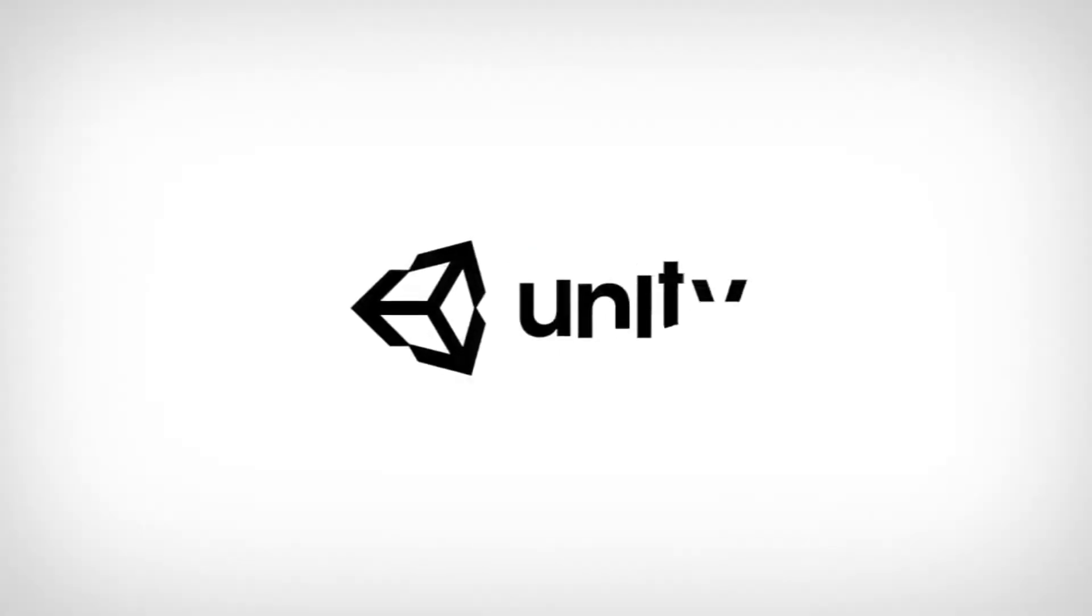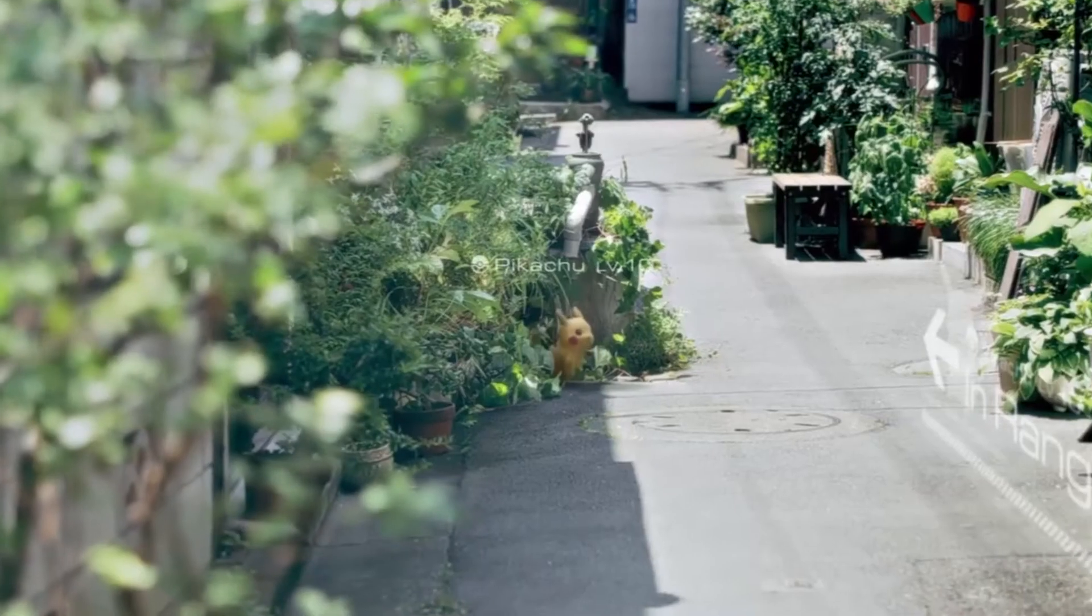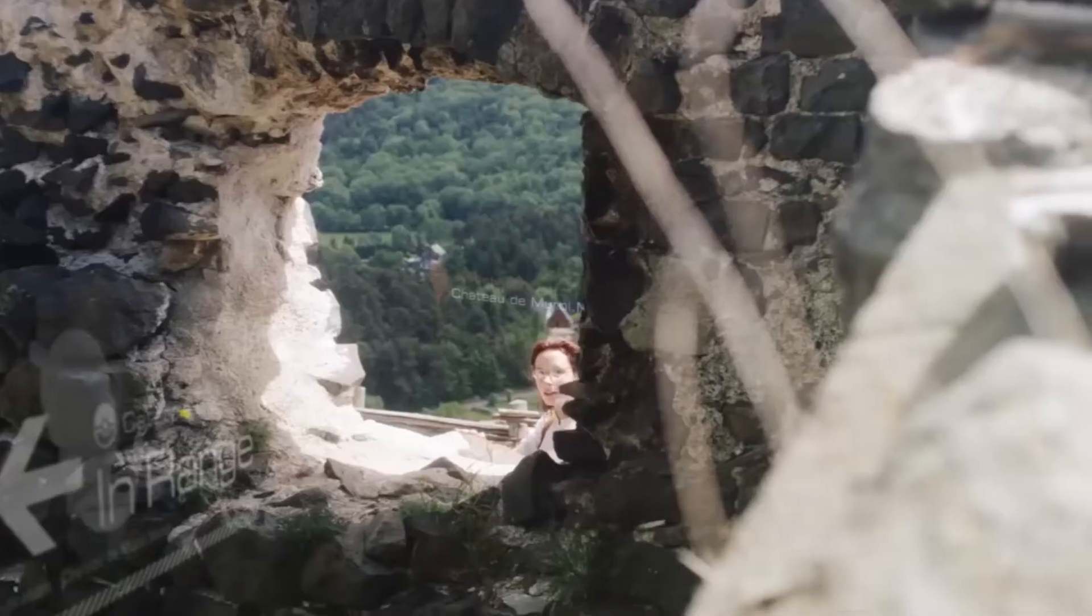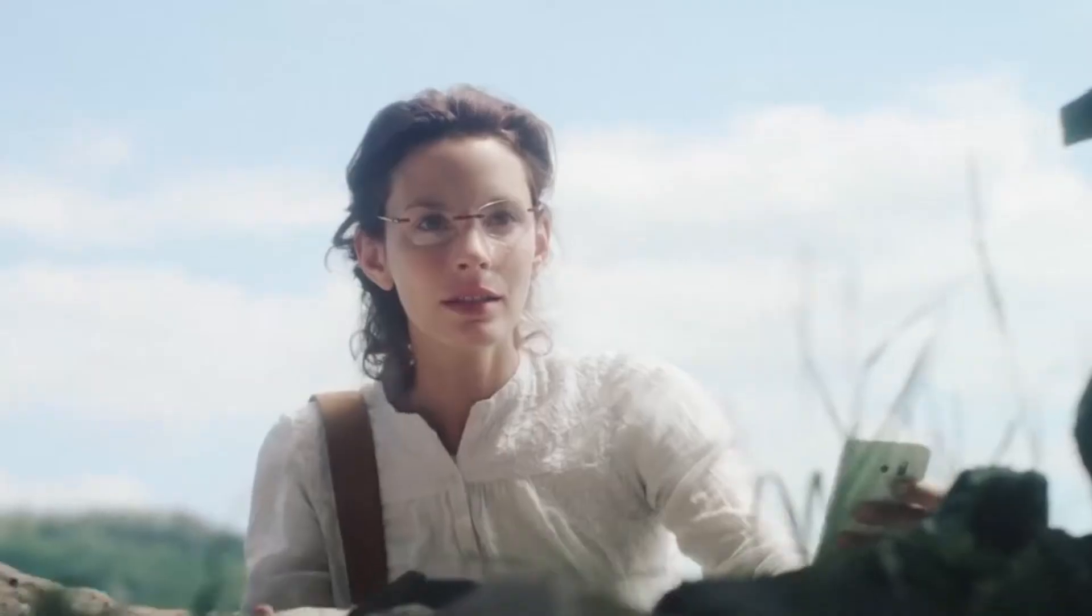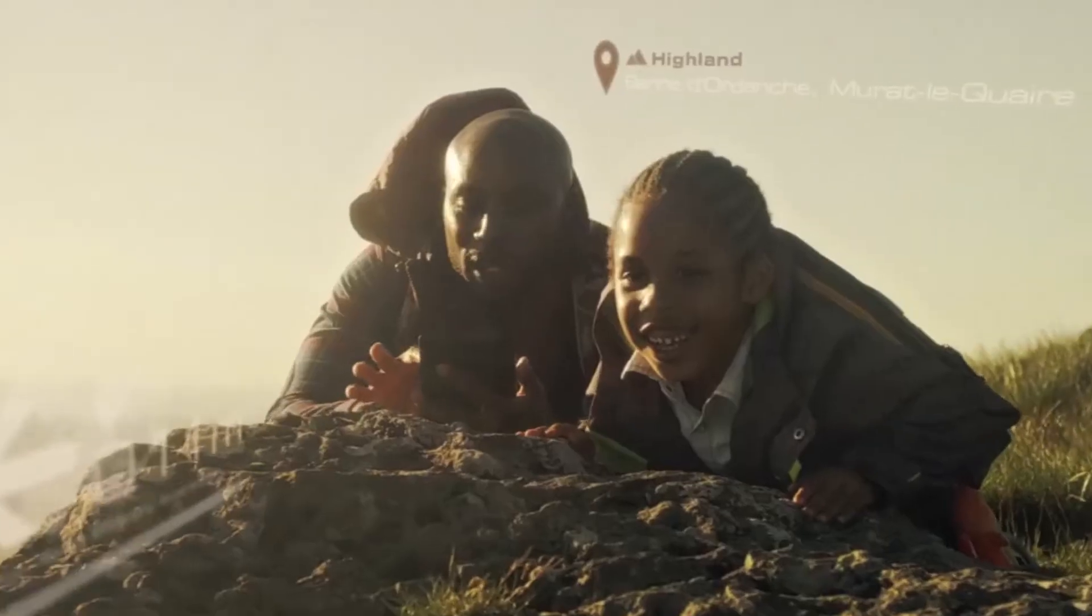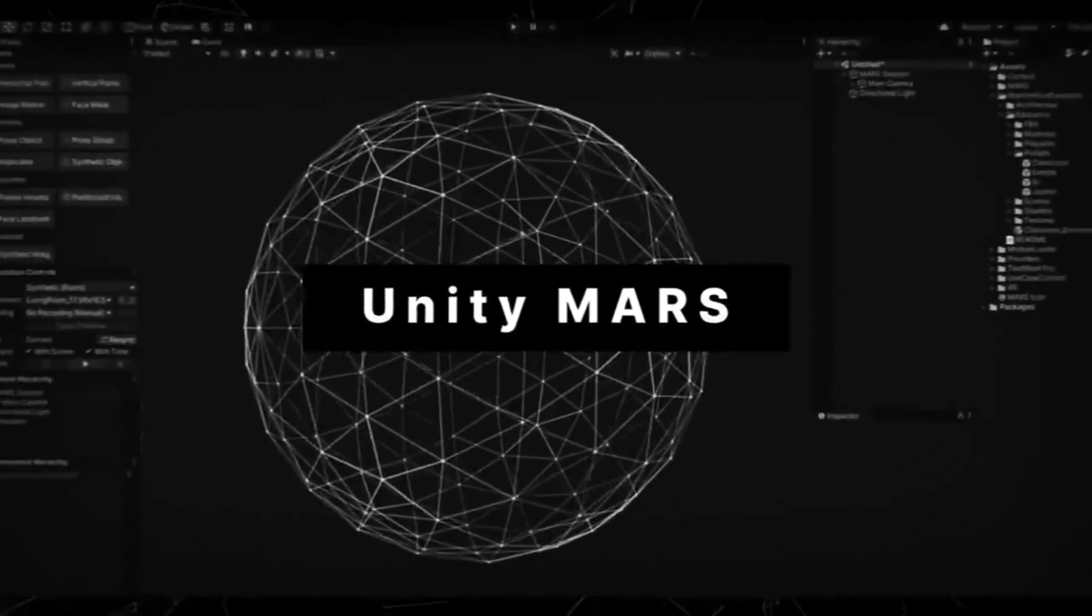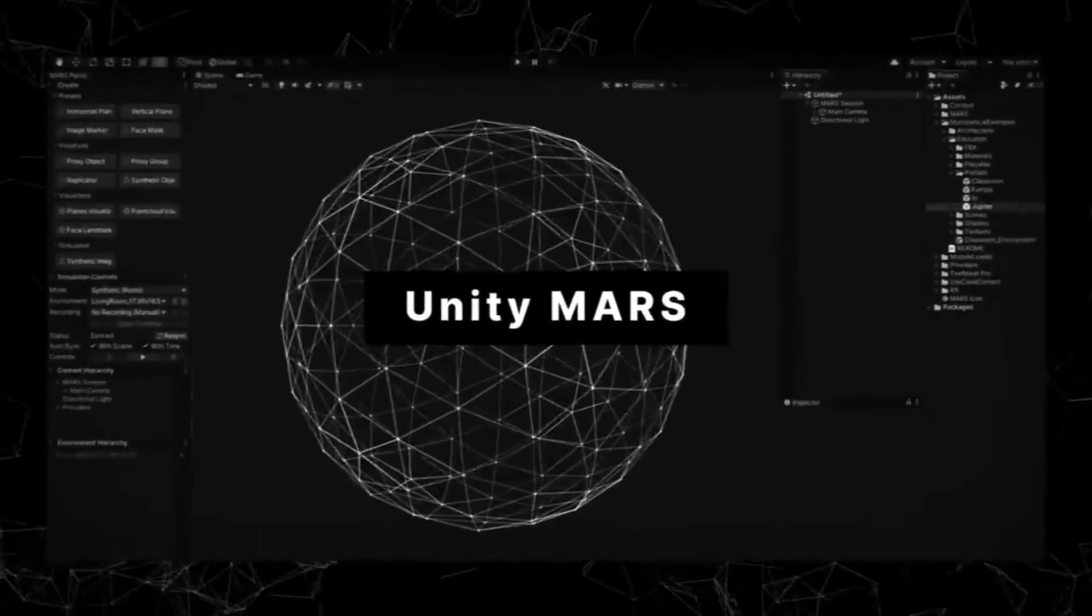Before we begin, this video is sponsored by Unity. If you are a Unity developer and you're interested in AR or augmented reality, then you might want to check out Unity Mars.